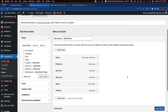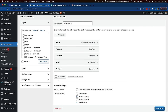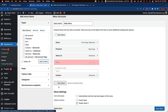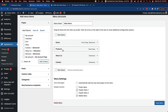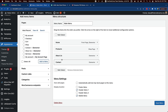Go to Appearance > Menus to choose which items appear in the navigation. I'm going to remove Services and News, keeping only Home, Products, About Us, and Contact. Then save the menu.